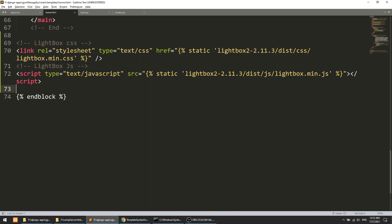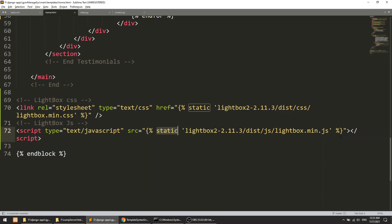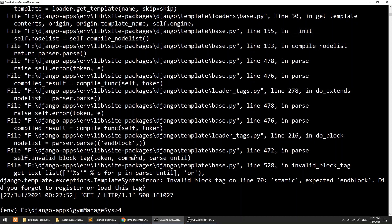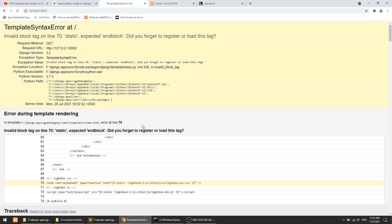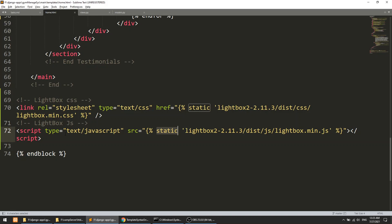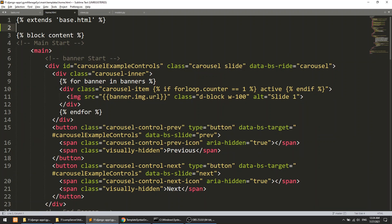The page is saying 'invalid static, expected end block'. Looking at the static tags, the issue is we are not loading the static tag at the top of the file. We add 'load static' and then refresh the page.